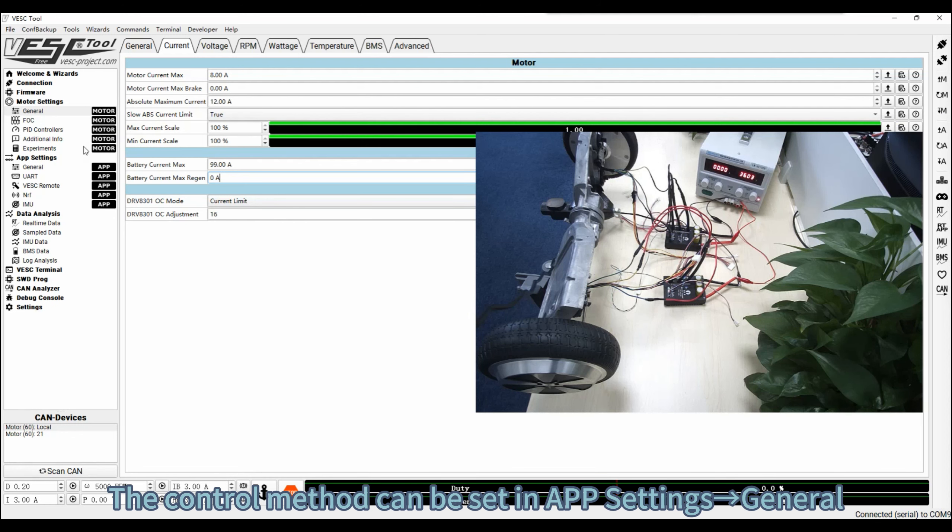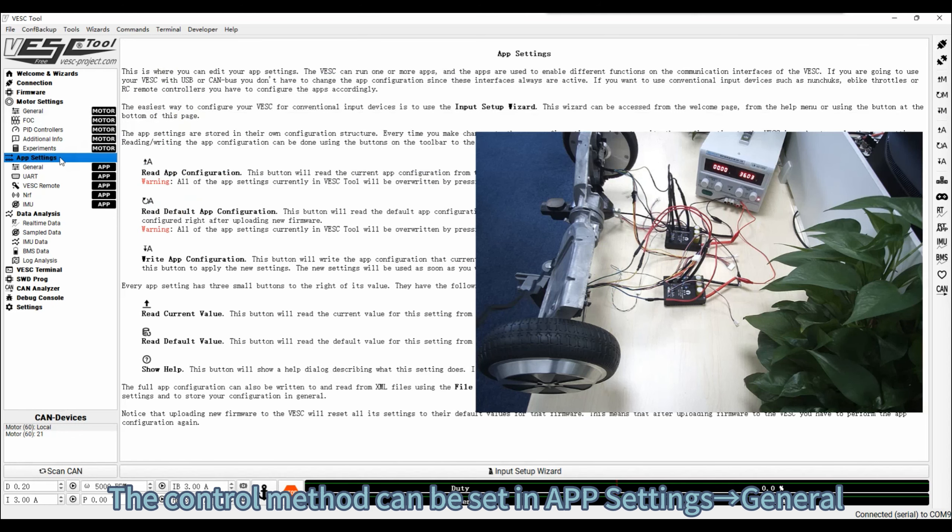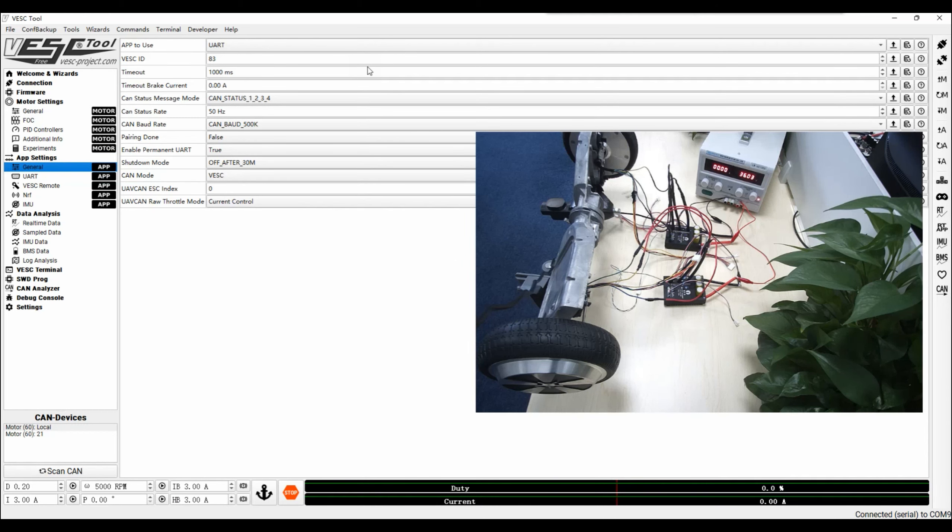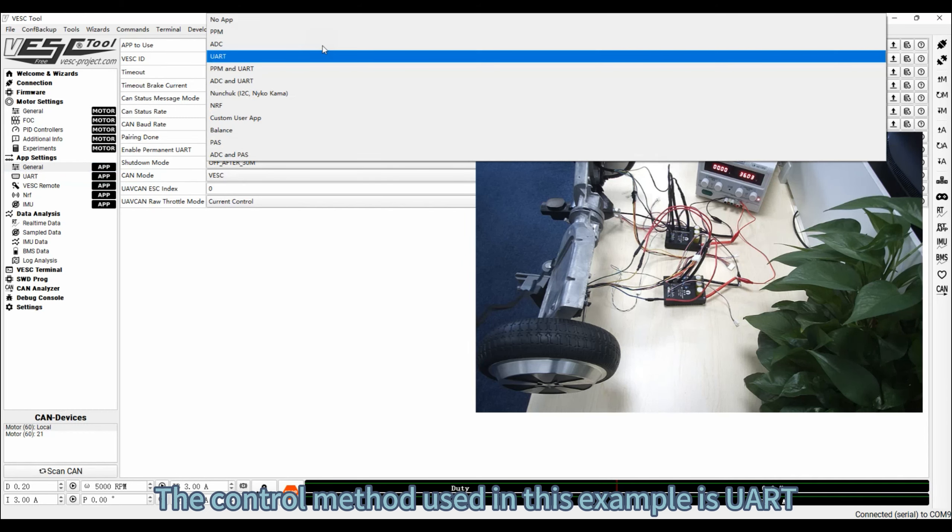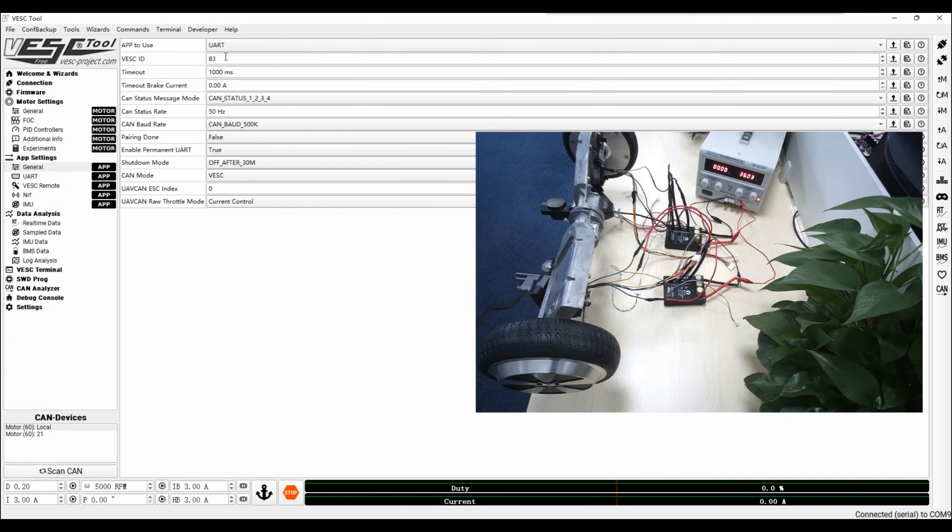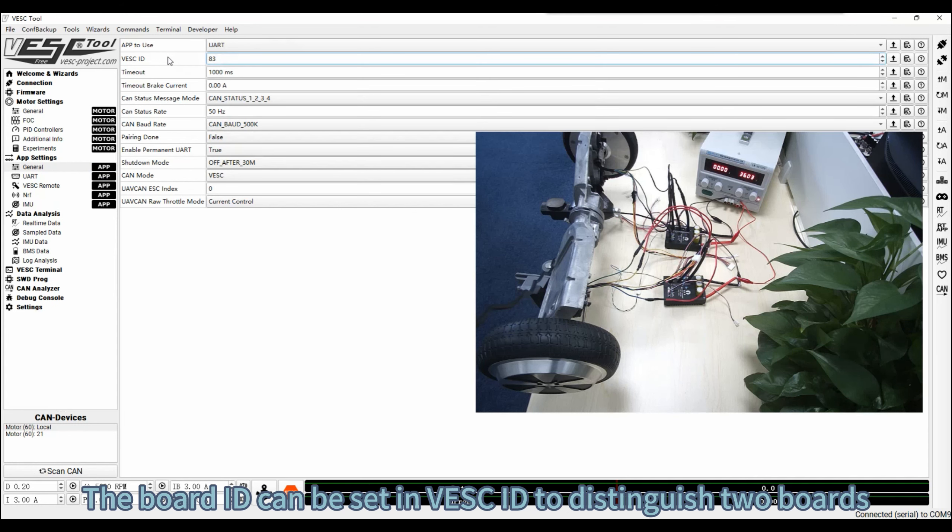The control method can be set in APP settings, General. The control method used in this example is UART. The board ID can be set in VESC to distinguish the boards.